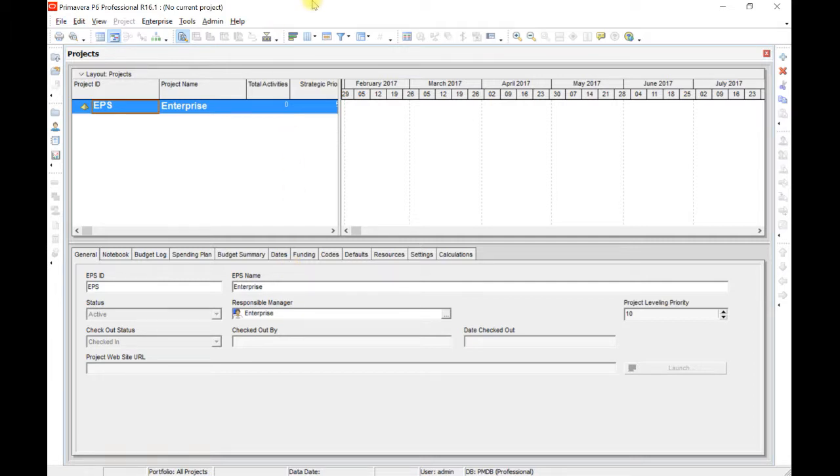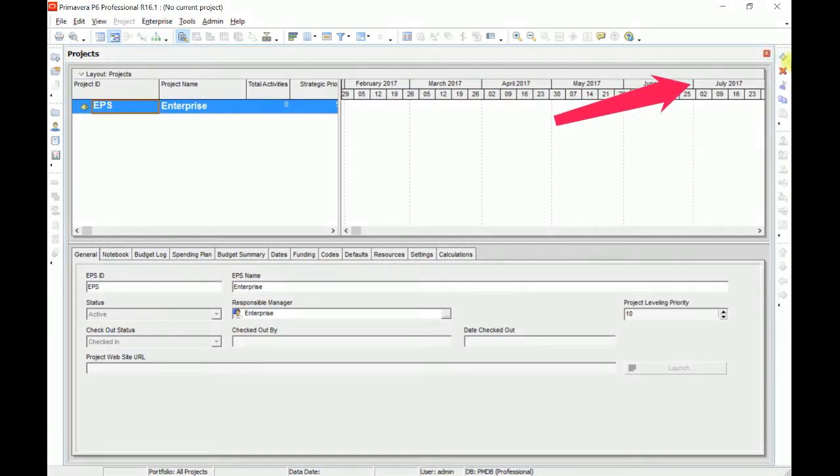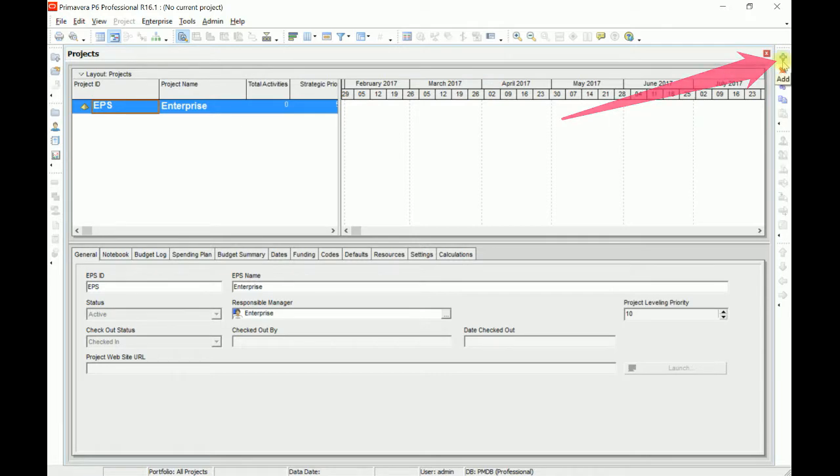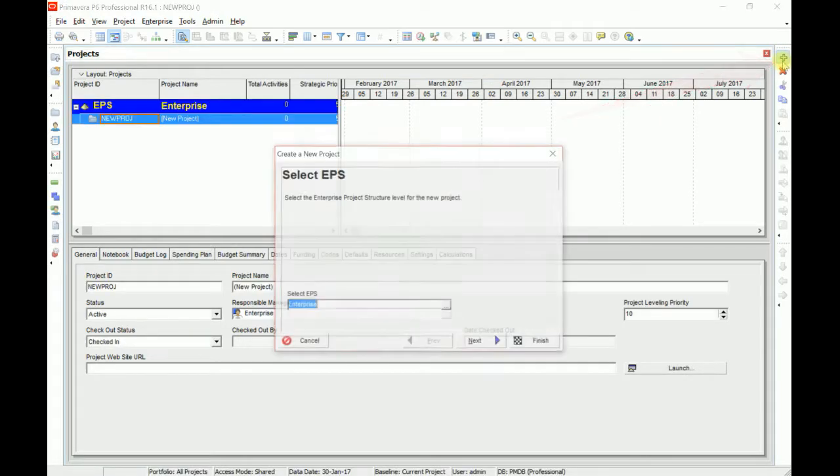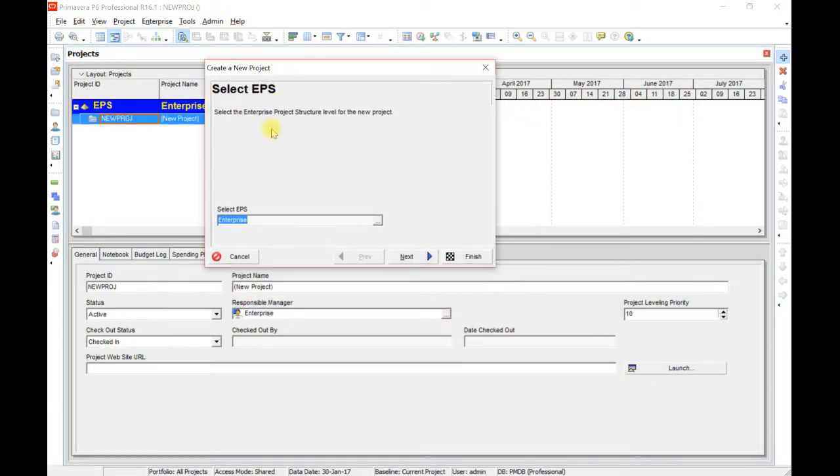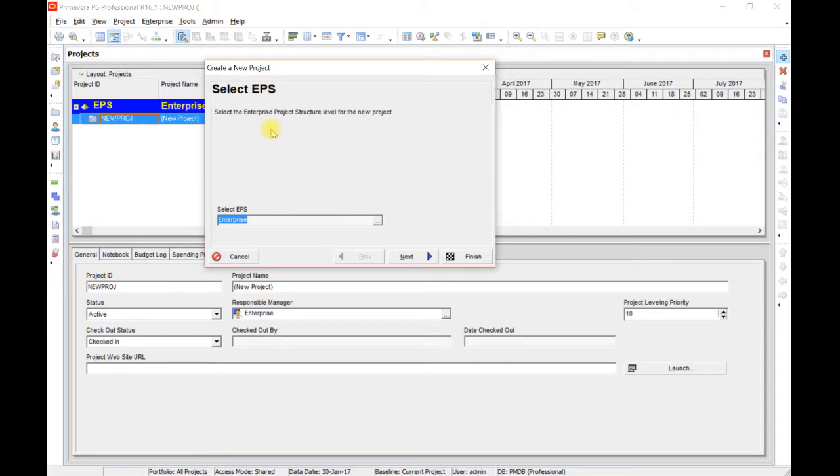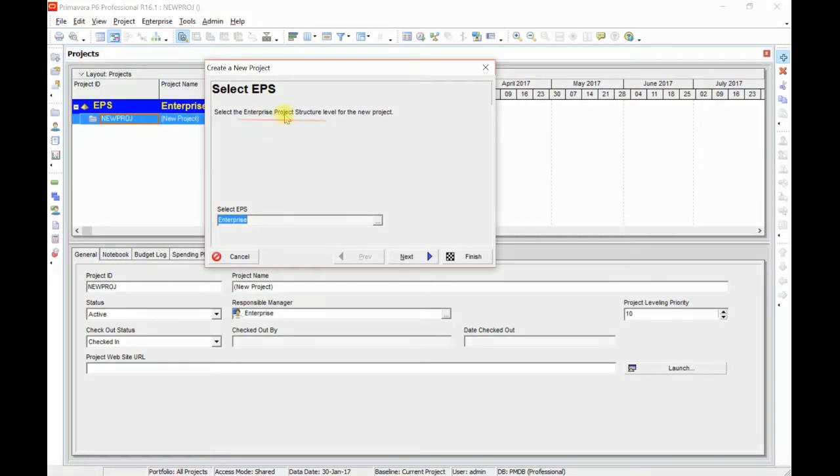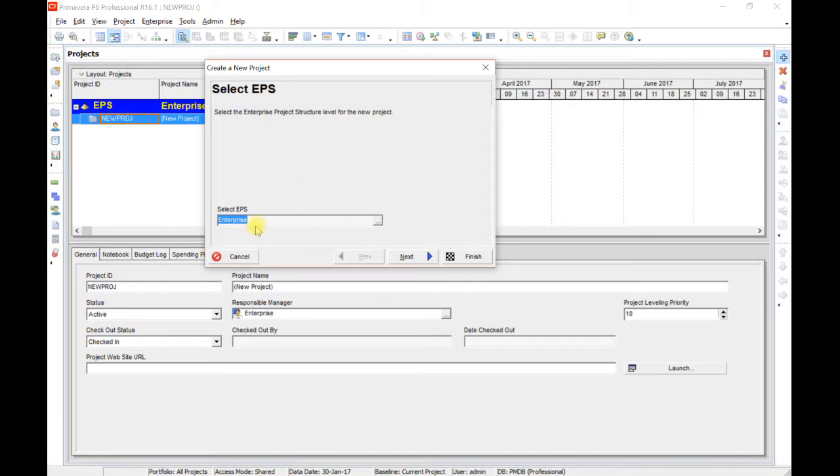Let us define a new project and this will clarify all the commands step by step. Click Add, select EPS. EPS stands for Enterprise Project Structure. Right now I am not defining EPS as I don't need it right now. I am interested just to create a new project and add some activities to it.